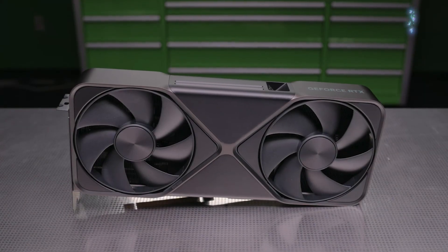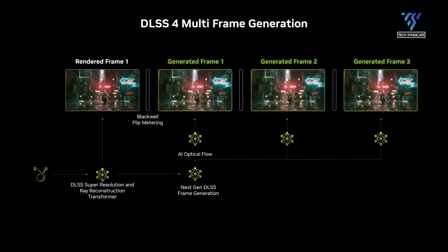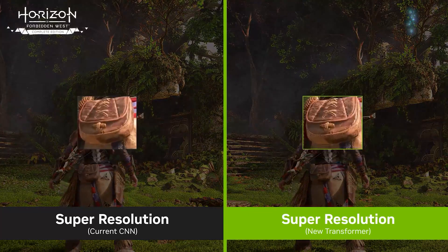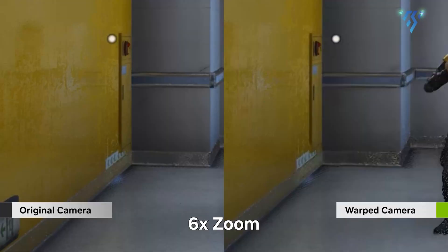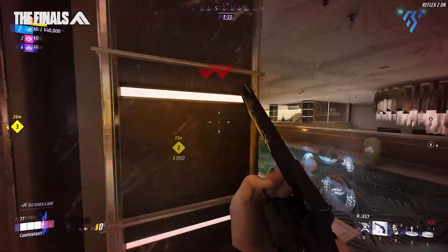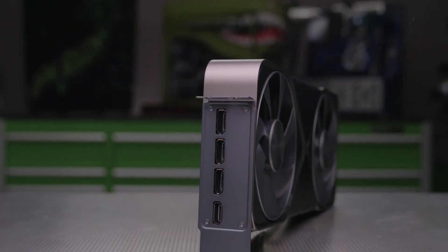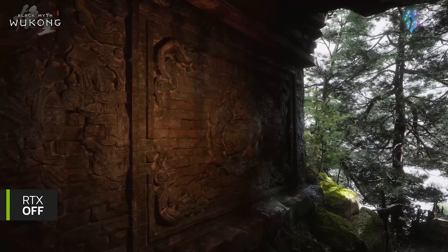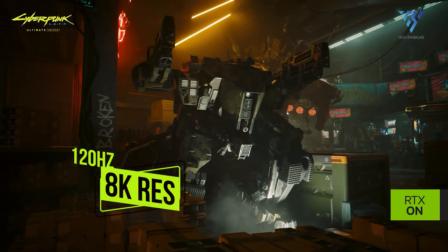The RTX 5070 introduces DLSS 4 with multi-frame generation, capable of generating up to 3 additional frames for every traditionally rendered frame, increasing frame rates by up to 8 times. It supports Reflex 2 with frame-warp technology for reduced latency and includes full ray tracing capabilities with neural rendering. The card features DisplayPort 2.1B outputs supporting up to 4K resolution at 480 Hz or 8K at 120 Hz with display stream compression.